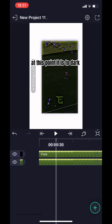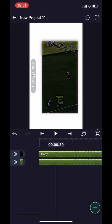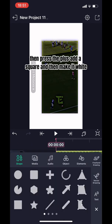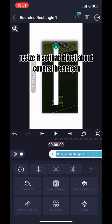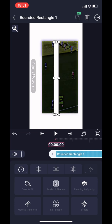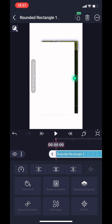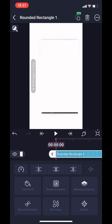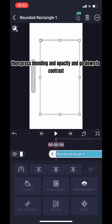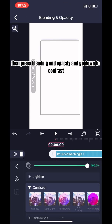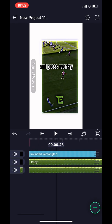At this point it is too dark. Then press the plus at a square and then make it white. Resize it so that it just about covers the screen. Then press blending and opacity and go down to contrast, and press overlay.